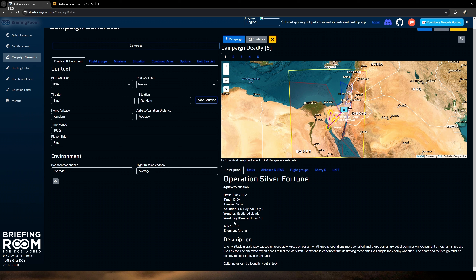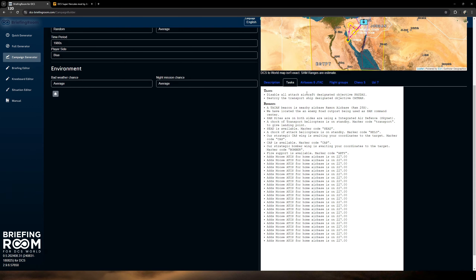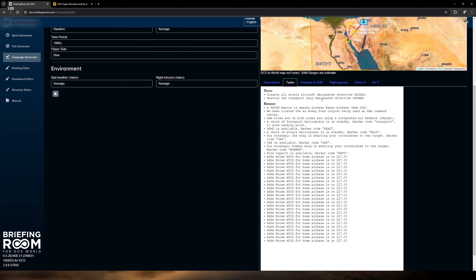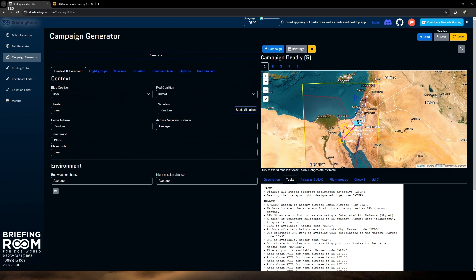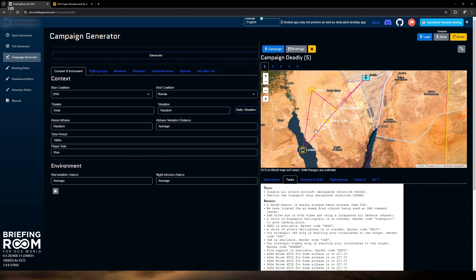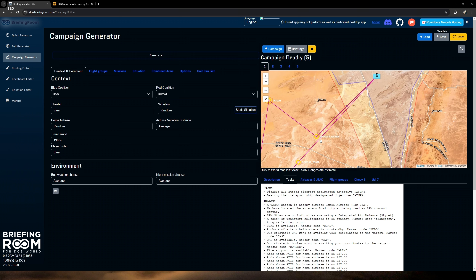Finally we have unit mods. What's cool about this is you can add some of these mods into the generator to be used, but you have to already have these on your system. For example, I have the Super Herc mod since I fly on GrayFlag — it's required for that server. If I click on it, the generator will include this mod in the campaign at some point. If you don't have any of these assets, hovering over them gives you links to where you can find them. You just copy the link, open it up, and it takes you right to where you can download and install it.